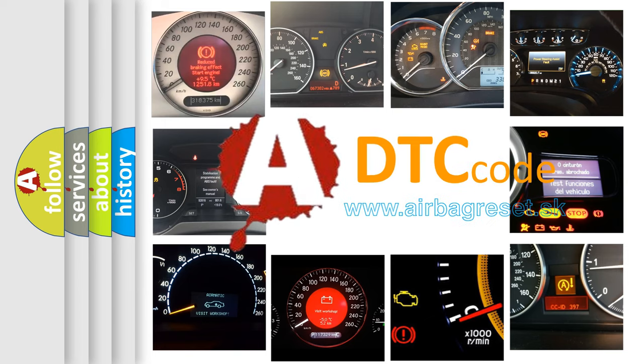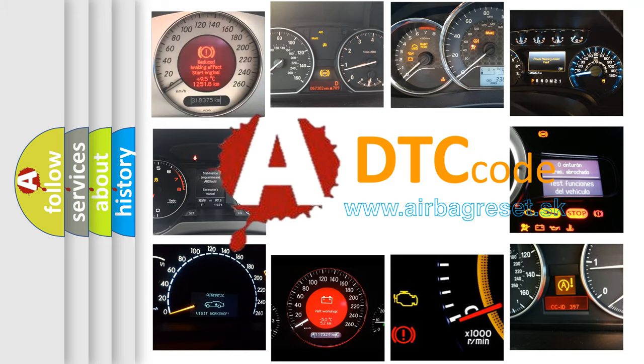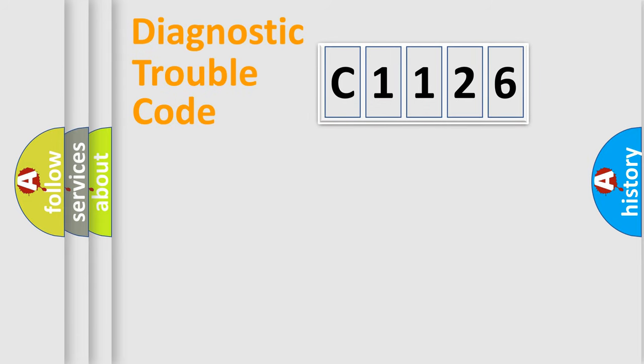What does C1126 mean, or how to correct this fault? Today we will find answers to these questions together.